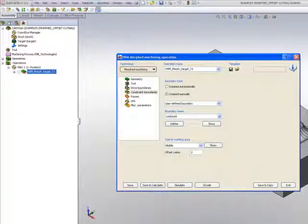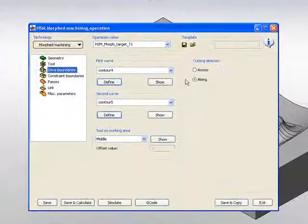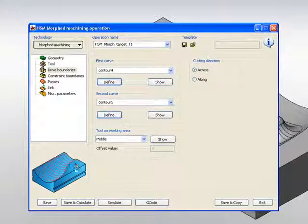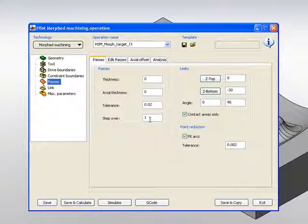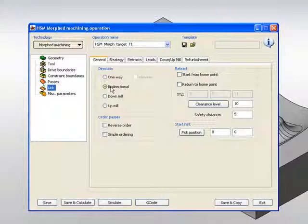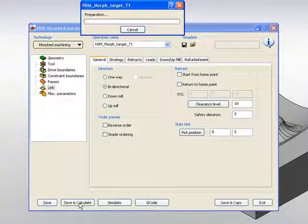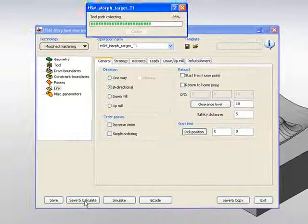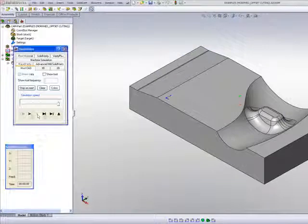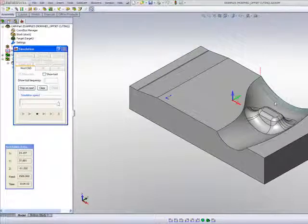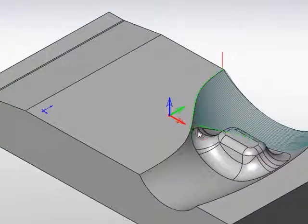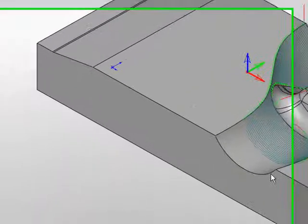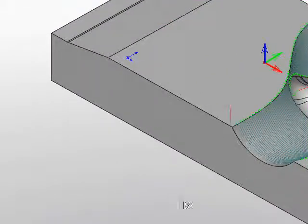And this time, what I'd like to do in my drive boundaries, I'd like to work across the part itself. I'll keep the same passes of a step over of one millimeter, and I'll leave my links at bi-directional. I'll simply do save and calculate, and this time when we look at our simulation, you'll note that the tool will work across the part as you see here. And when it gets to these areas, it will simply skip around those areas, and then complete the entire part until the very end using the morphed machining.